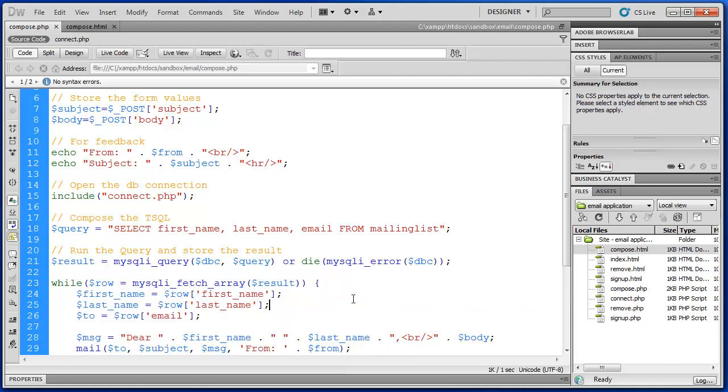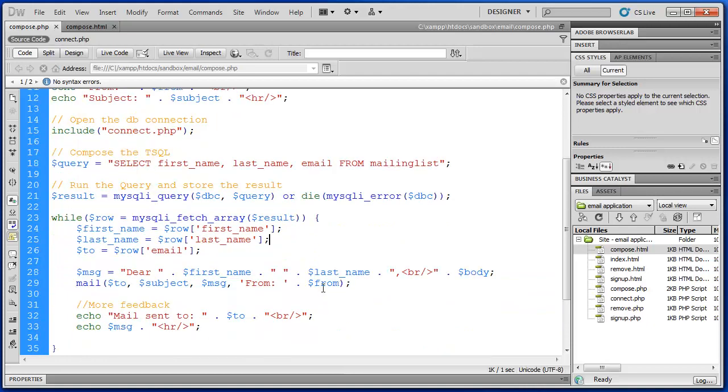So now it gets a little tricky. Because we want to email each person in our mailing list. We want to do something that's tedious and repetitious like that. Then we create a loop. So we're going to use a while loop.